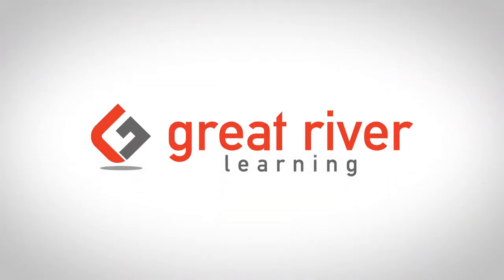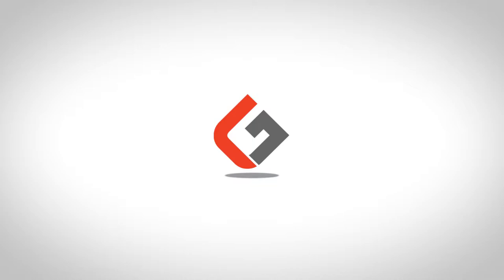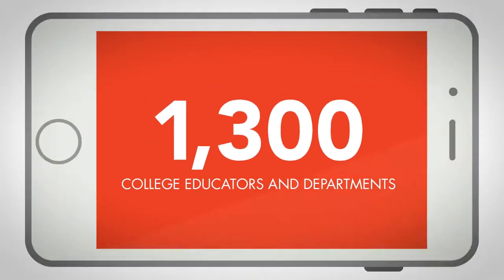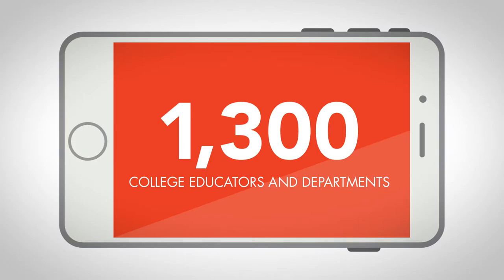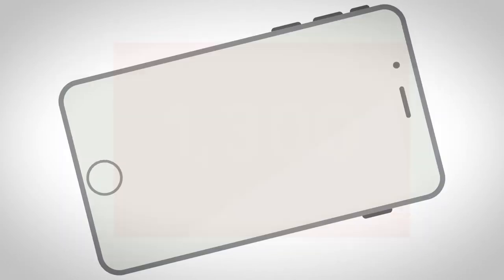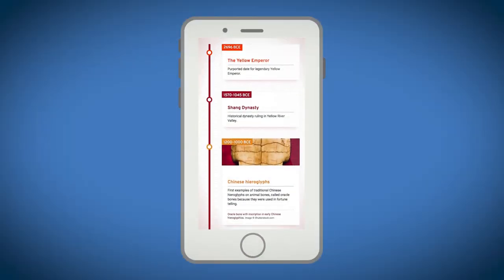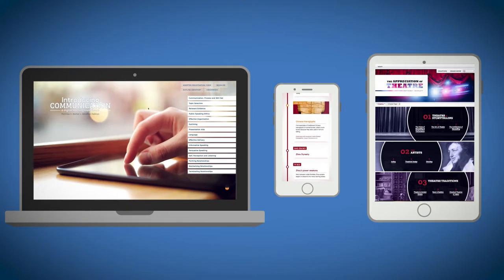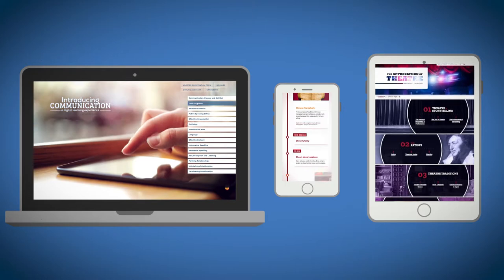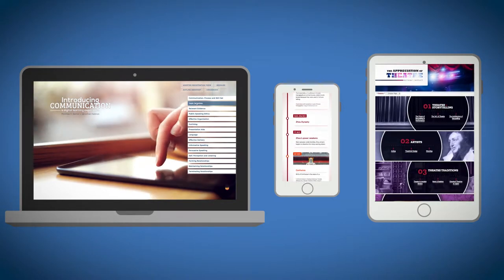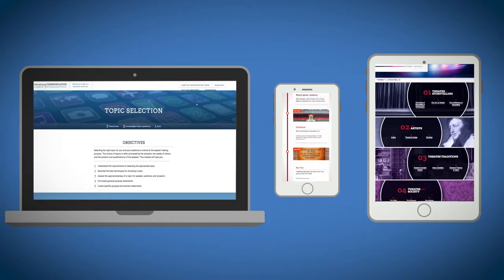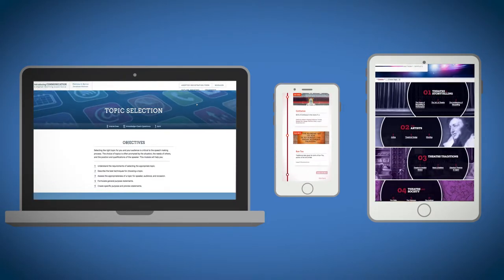Welcome to Great River Learning. Since 2005, we've partnered with more than 1,300 college educators and departments to challenge the status quo by creating engaging, dynamic educational content and products, and we've delivered it with the unparalleled support our institutions depend on.